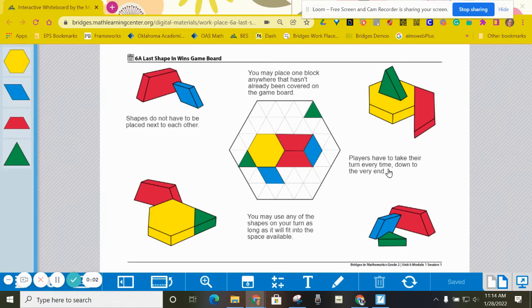These are the instructions for Workplace 6A, Last Shape in Wins.